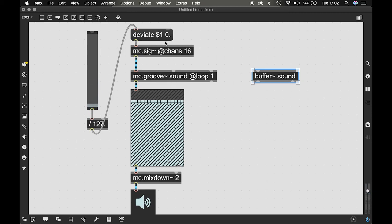So you can mess with the deviation amount, the deviation starting point, the deviation amount, all sorts of things.